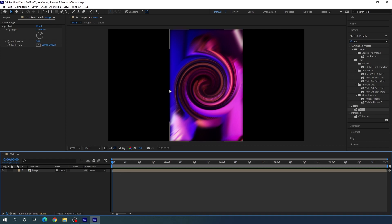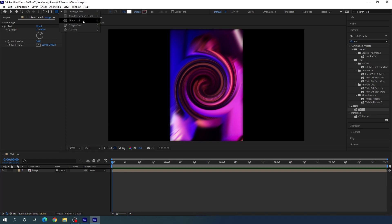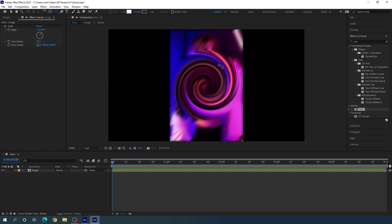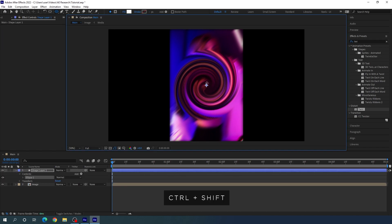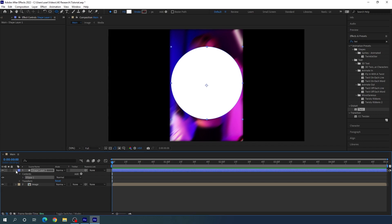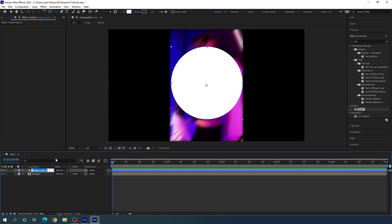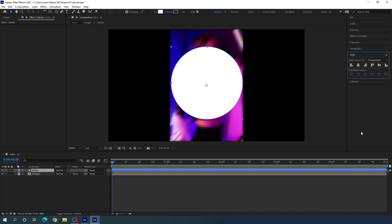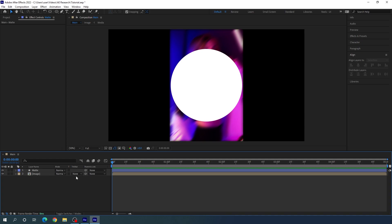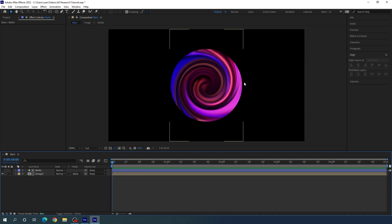We need only a circular shape, so we have to create a matte layer. Select the Ellipse tool, click on Fill and set it to solid color, click on Stroke and set it to none, hit OK. Hold left mouse button, then hold Ctrl+Shift to create a circular shape. Close the shape layer, select it, right-click, rename it 'matte'. Select the matte layer and align it to the center using the Align panel — align horizontally and vertically. Then in the Track Matte options, change the bottom layer's track matte to Alpha Matte.